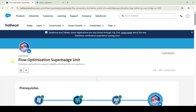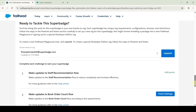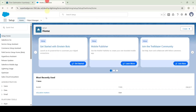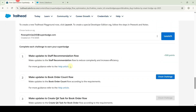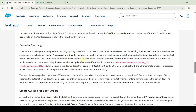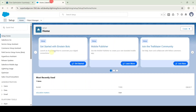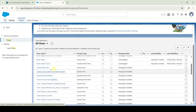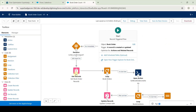Now I'm going to solve the second challenge in the Flow Optimization Super Batch unit. The name of the challenge is 'Make Updates to Book Order Count Flow.' To start, launch the Developer Edition org by clicking the launch button. Move to the setup page, search for flows in the quick find, scroll down, search for Book Order Count Flow, and select it.